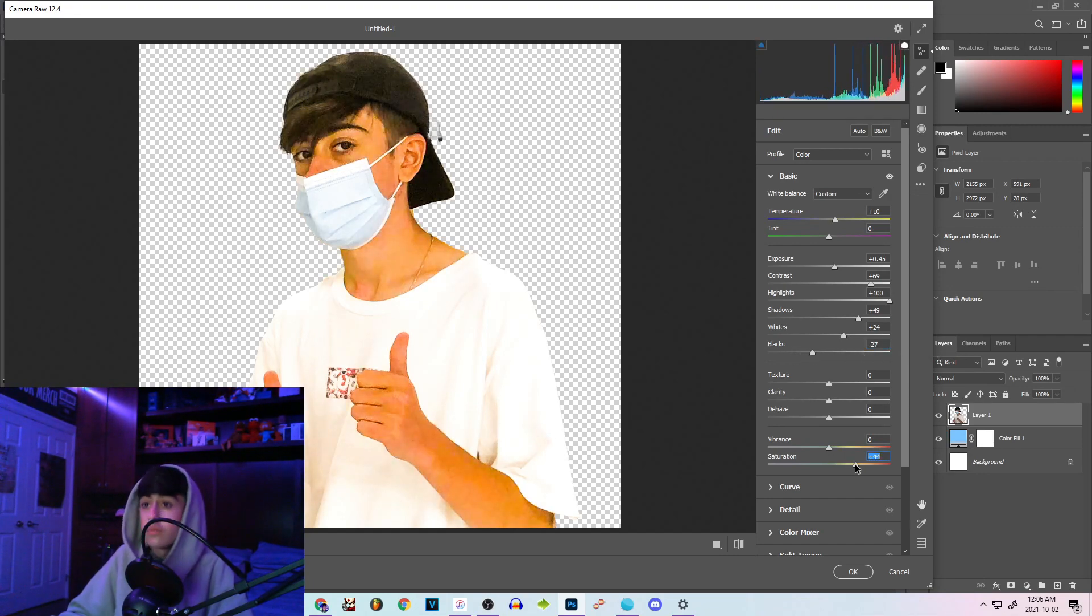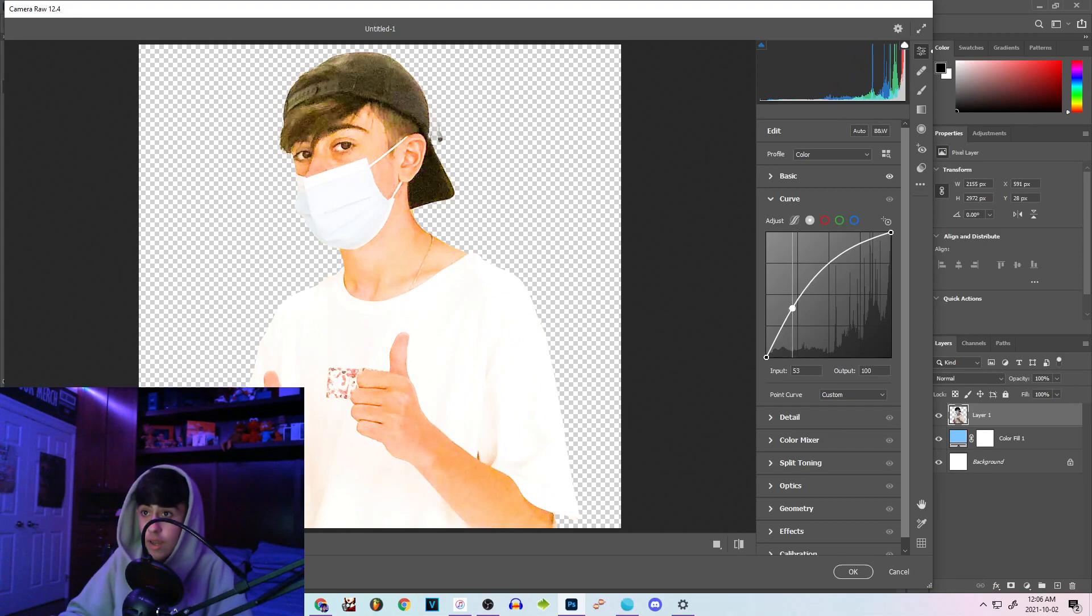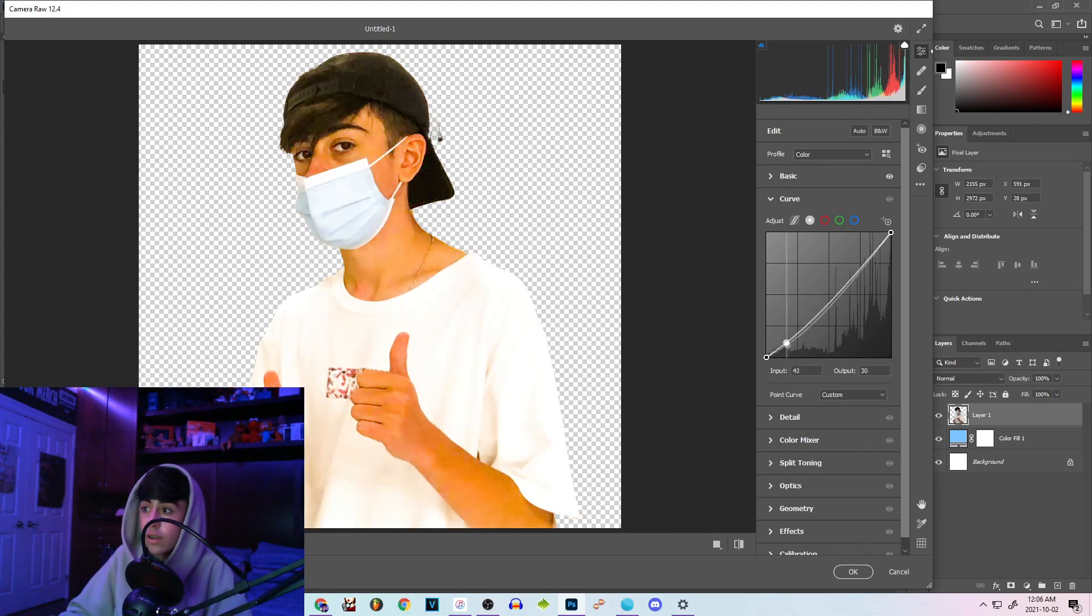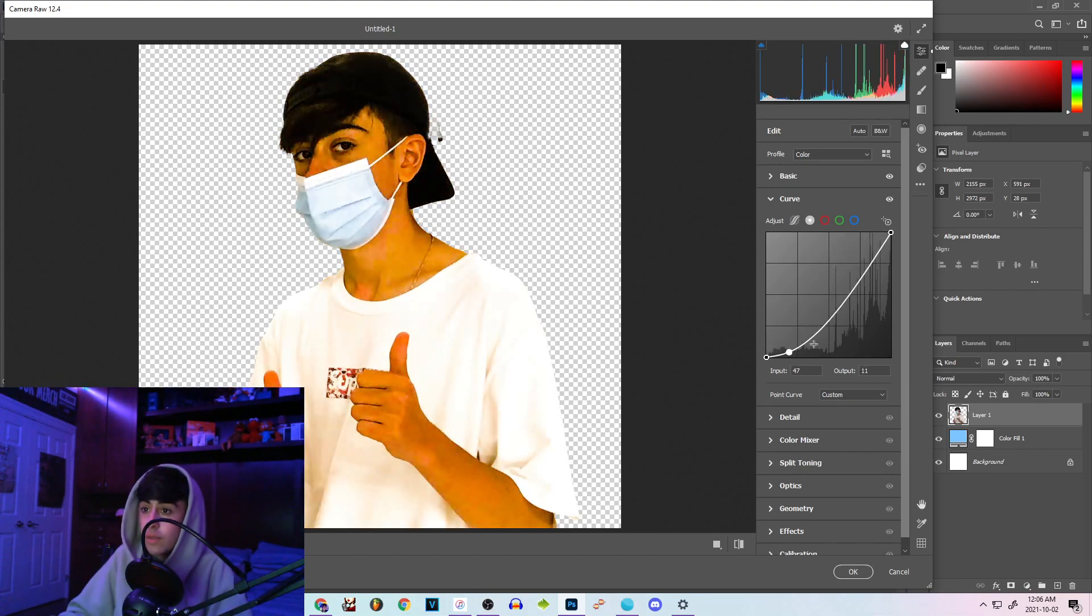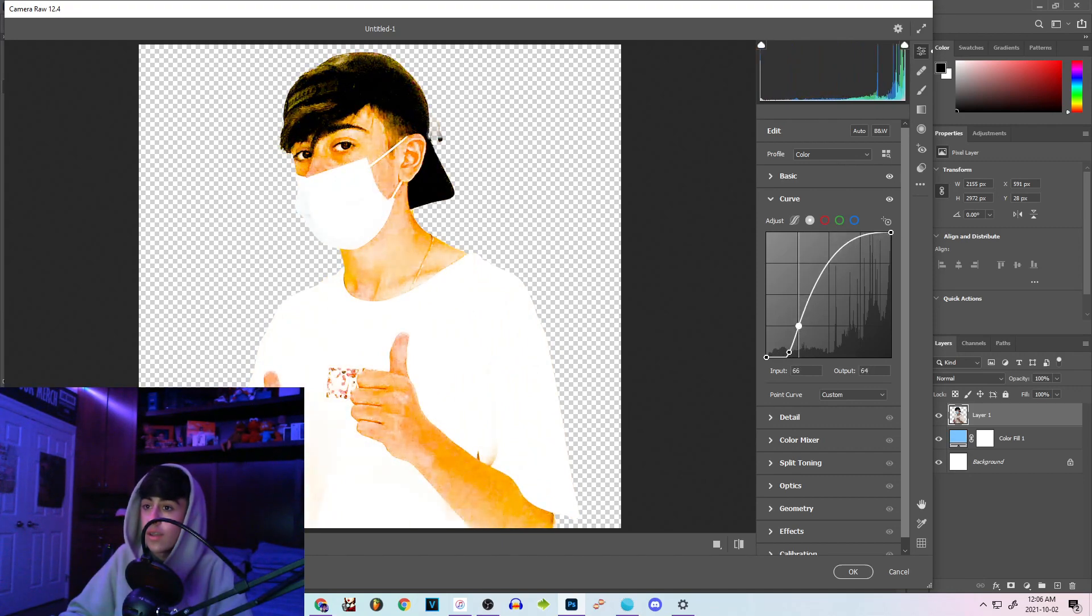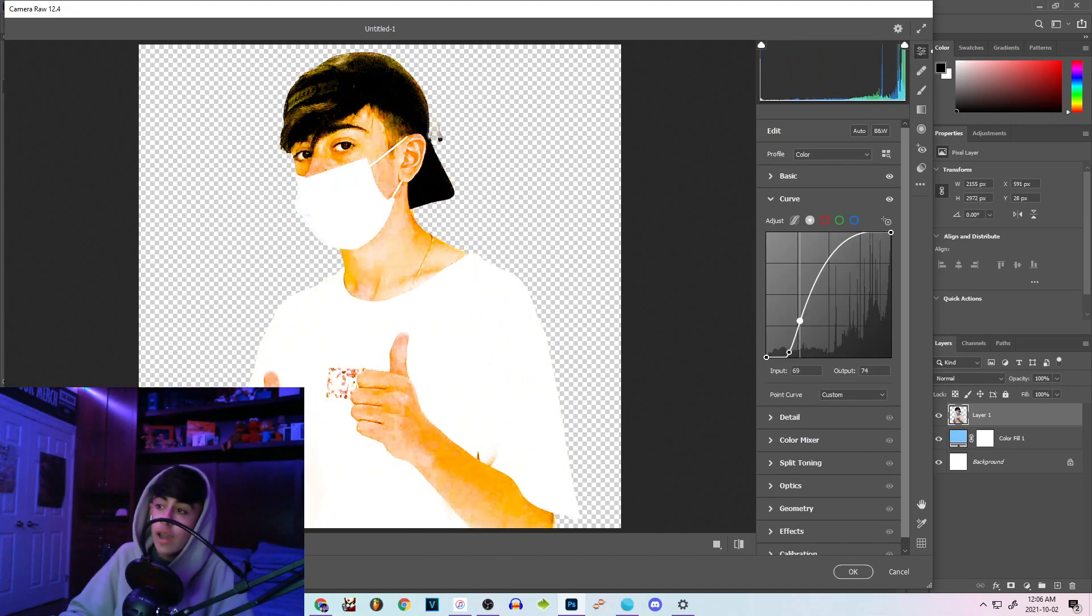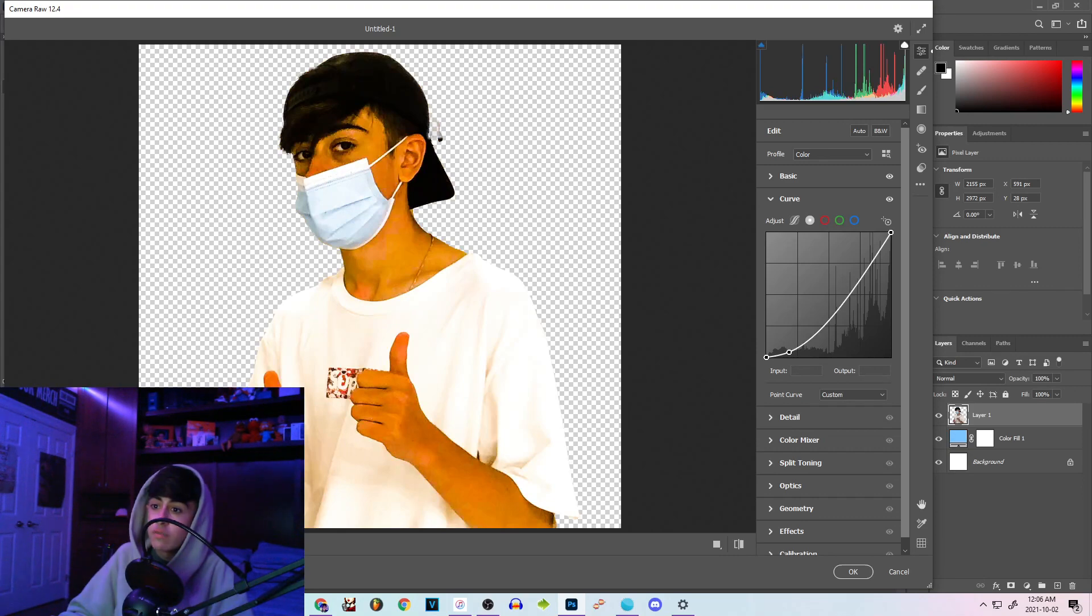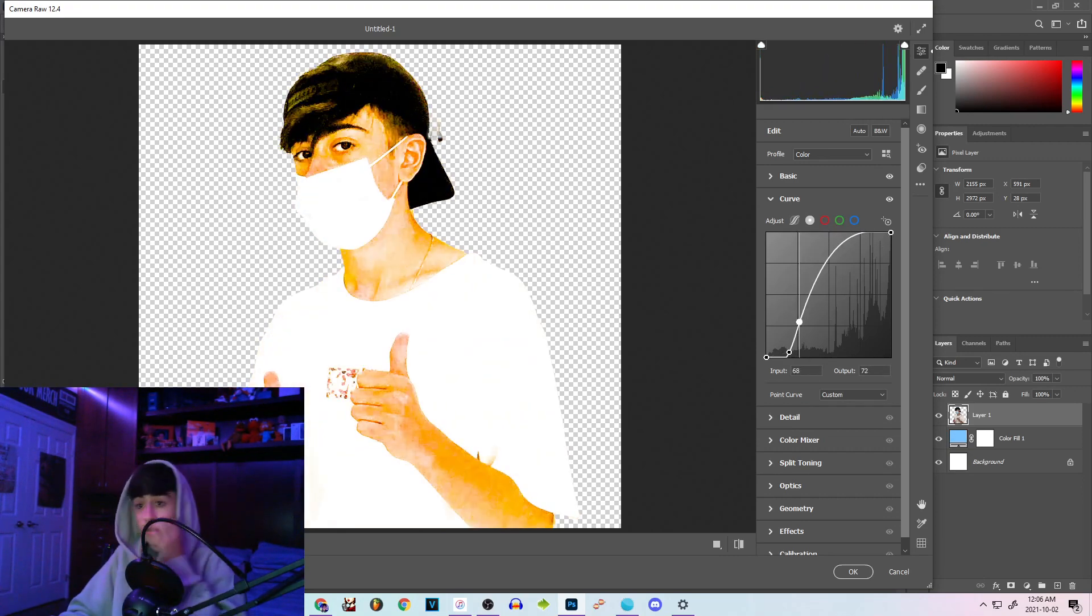And I like to bring up the saturation and then I go to curve and what I like to do is I like to bring the first point down and make a second point up here and just play around with that. As you guys can see it really brings out those blacks and brings out some cool shades of white. Really interesting.